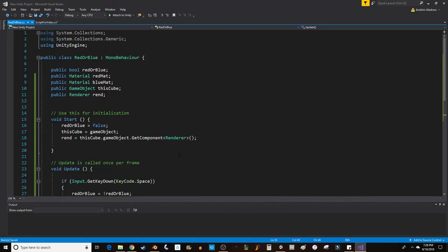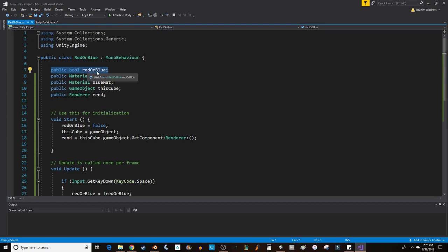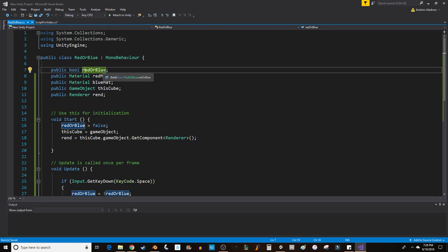I think I got that backwards but we'll find out anyway. Up at the top I've done a few things - I've created some variables and the one that we're focusing on right now is the bool red or blue. It's been named appropriately because this bool is going to decide if the object is red or if the object is blue. So those are our two states: red and blue.